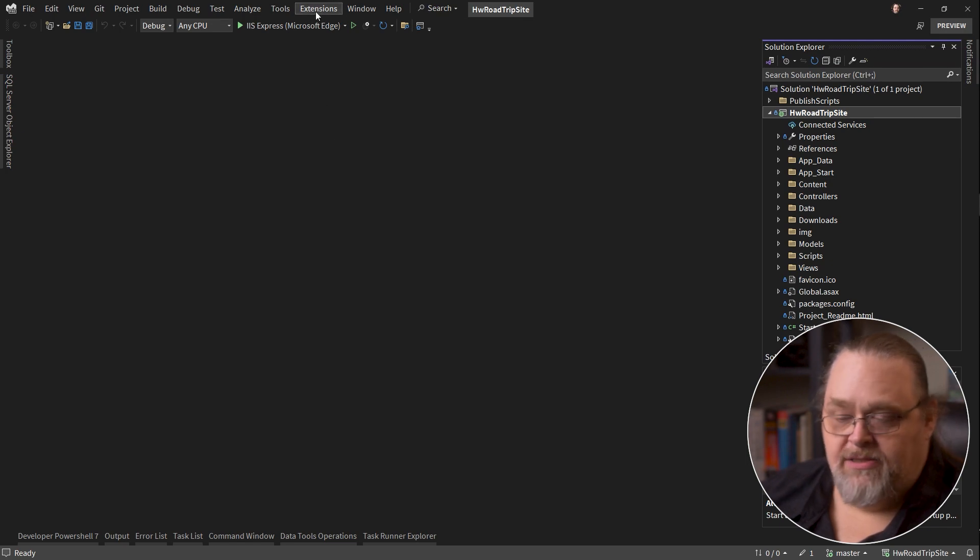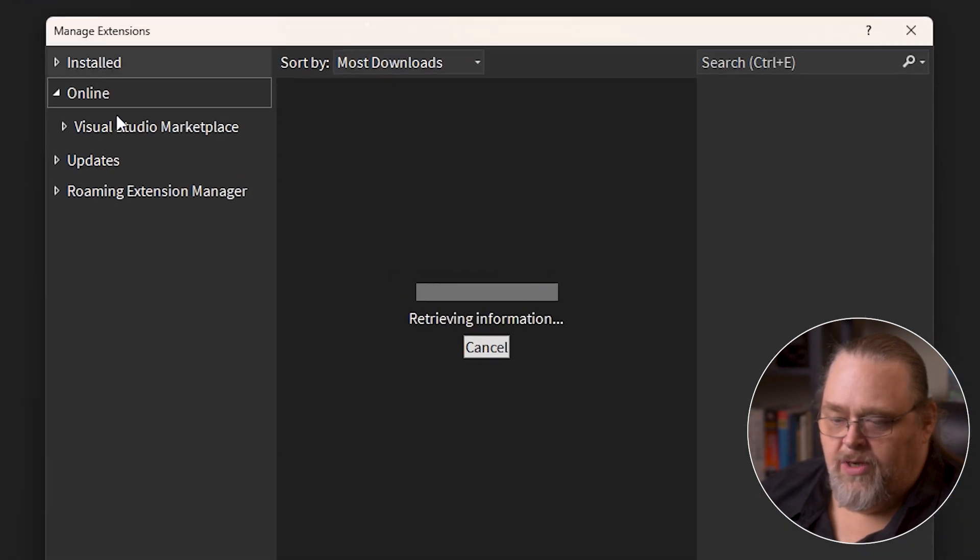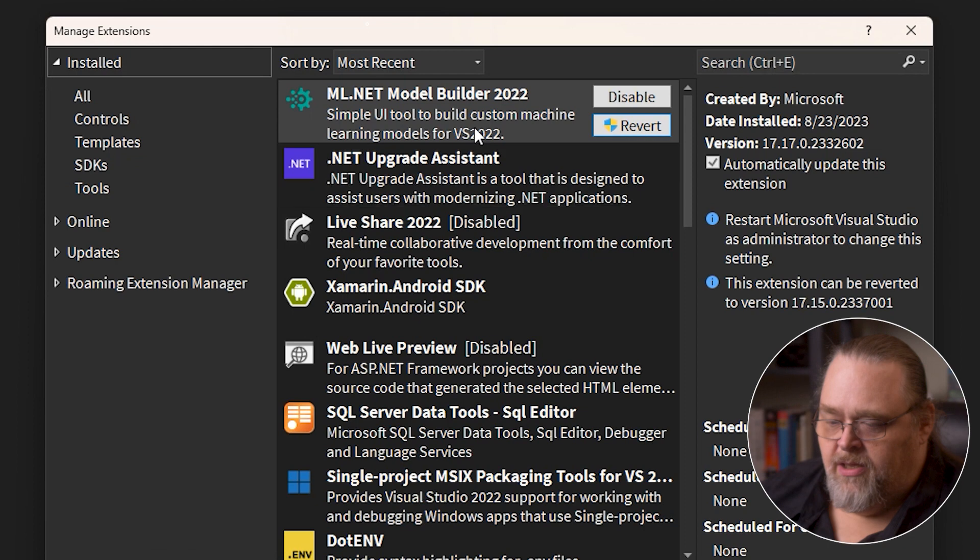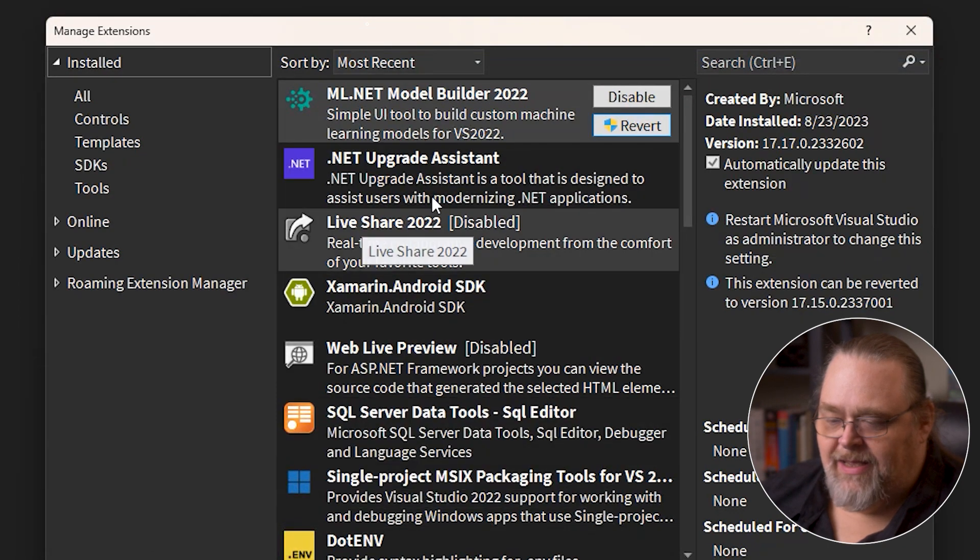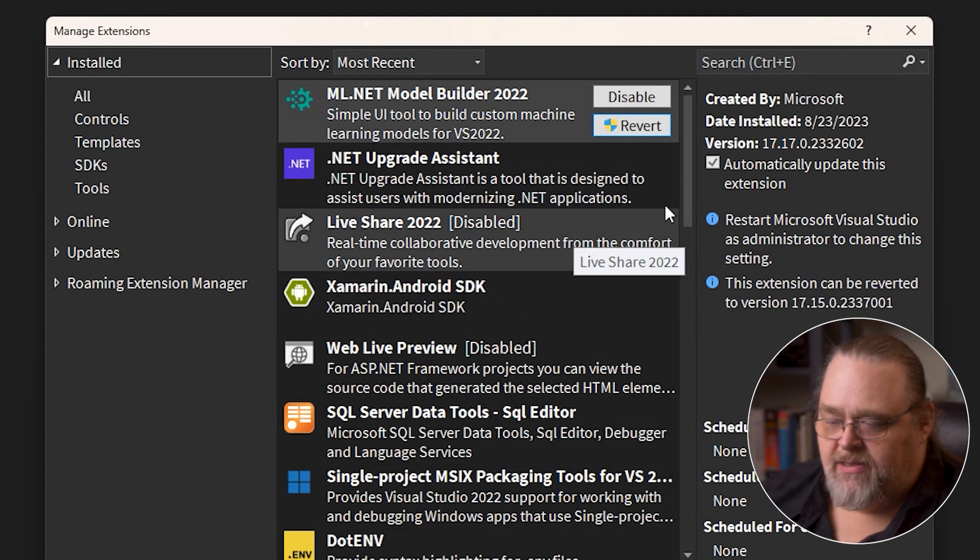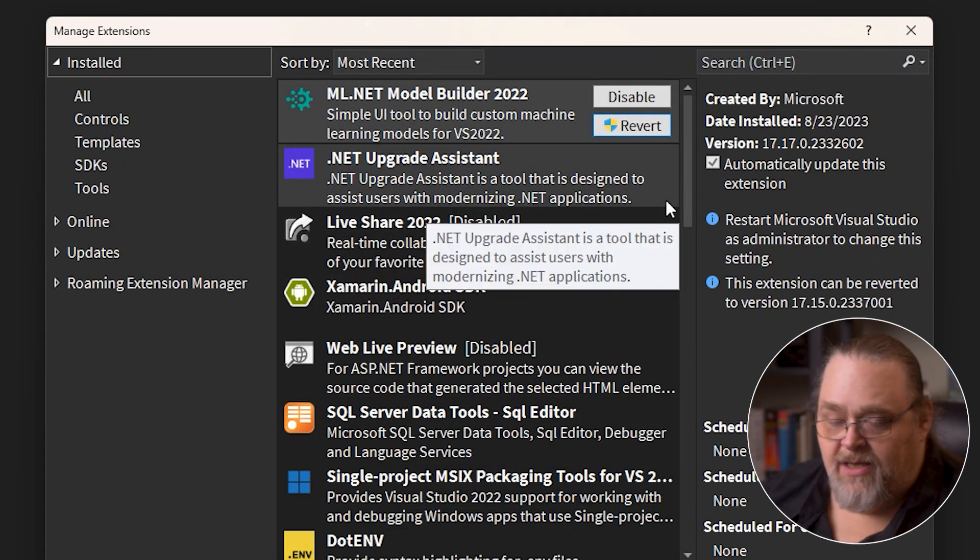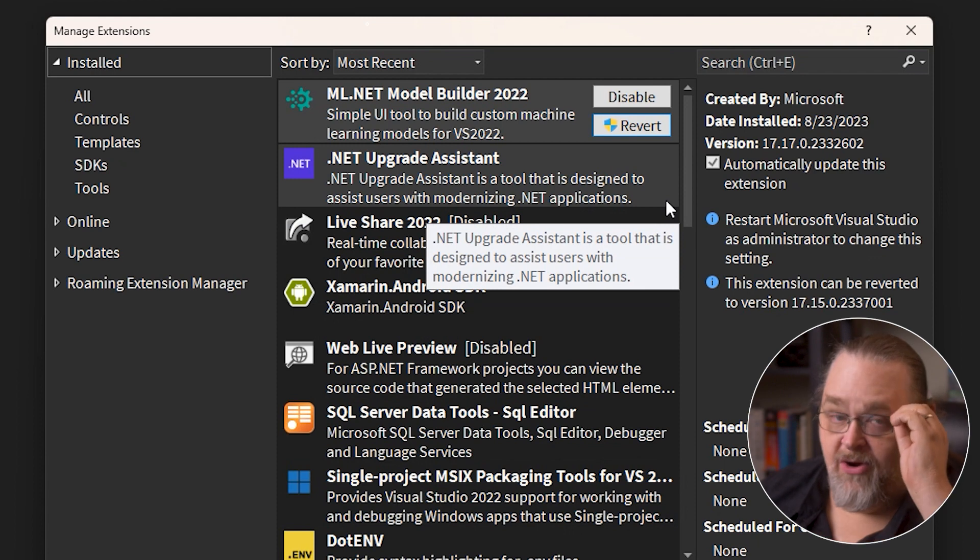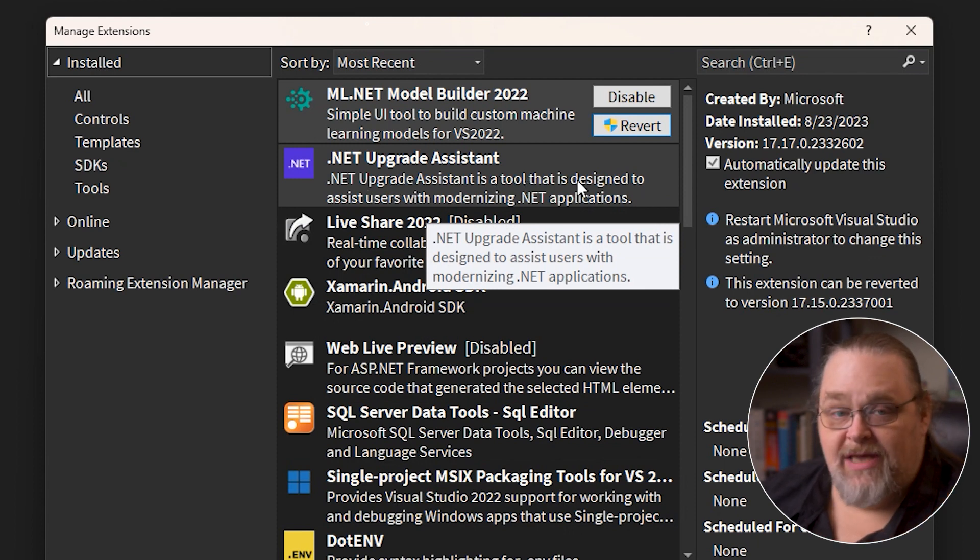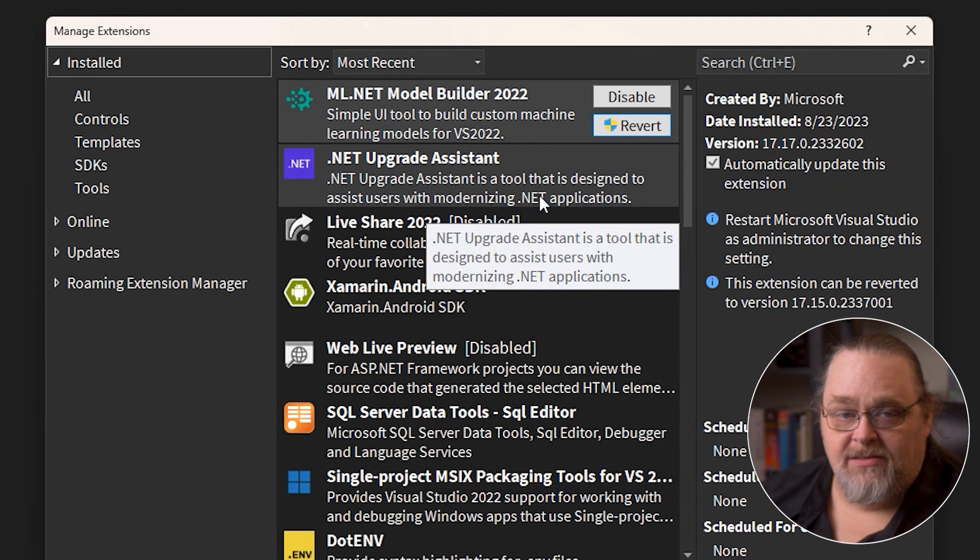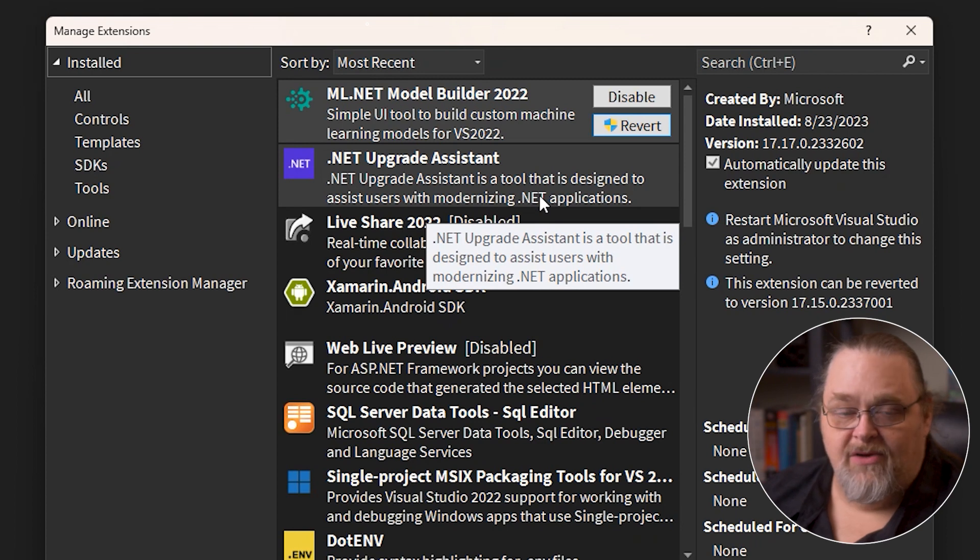Let's go ahead and look at the extensions. You're going to want to look in your extensions and see if .NET Upgrade Assistant has been added yet. Some versions coming out are having it pre-installed, some of them aren't. You can always add this as an extension to one of the later versions of Visual Studio.